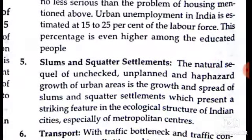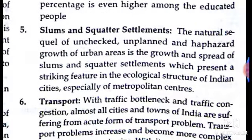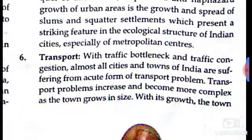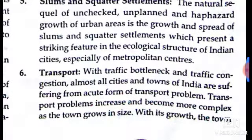Slums and squatter settlements are the natural sequel of unchecked and unplanned growth of urban areas. The growth and spread of slums and squatter settlements present a striking feature in the ecological structure of Indian cities, especially in metropolitan density centers.